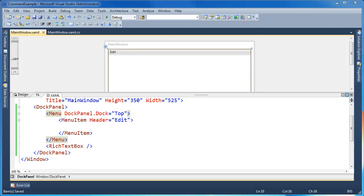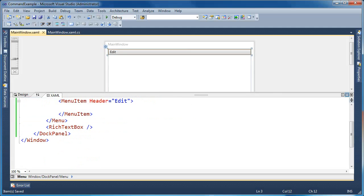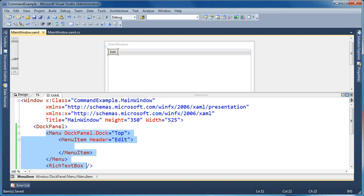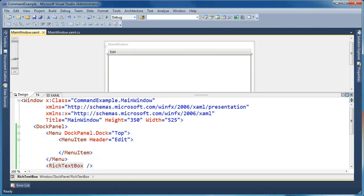We'll start with a simple example here. I've got a main window, and inside that window I've created a DockPanel. In the DockPanel I've put a menu item and a RichTextBox. So if we look at the designer above, you can see the RichTextBox here is this white space on the bottom, and then I have an edit button here as part of the menu bar across the top.